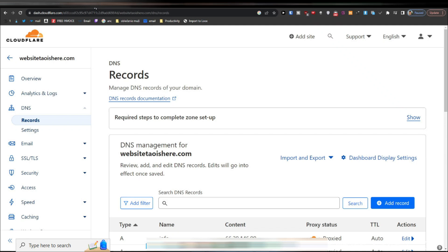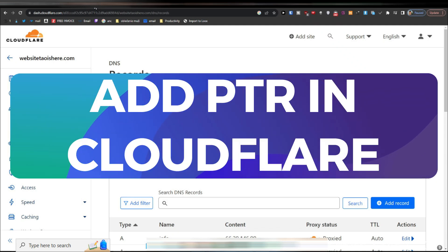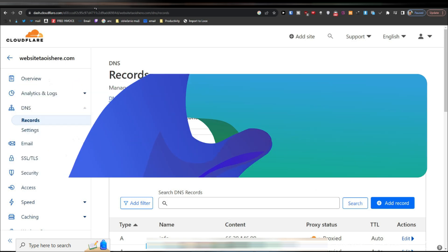Hey guys, in this video I'll show you how to add PTR record in Cloudflare. Alright, so let's begin.